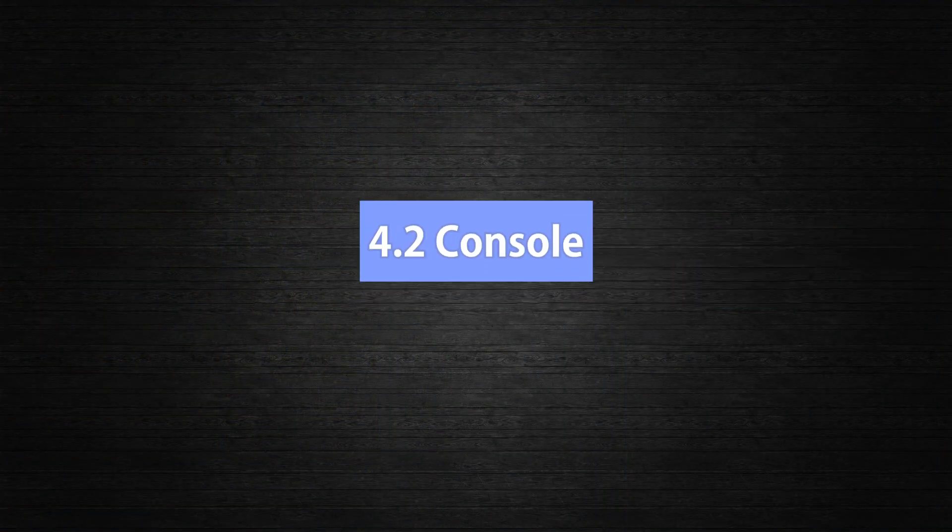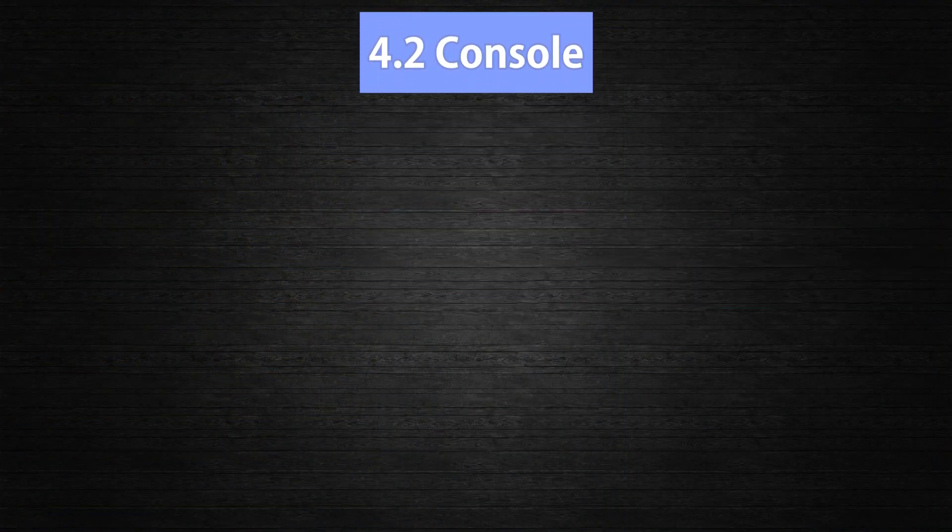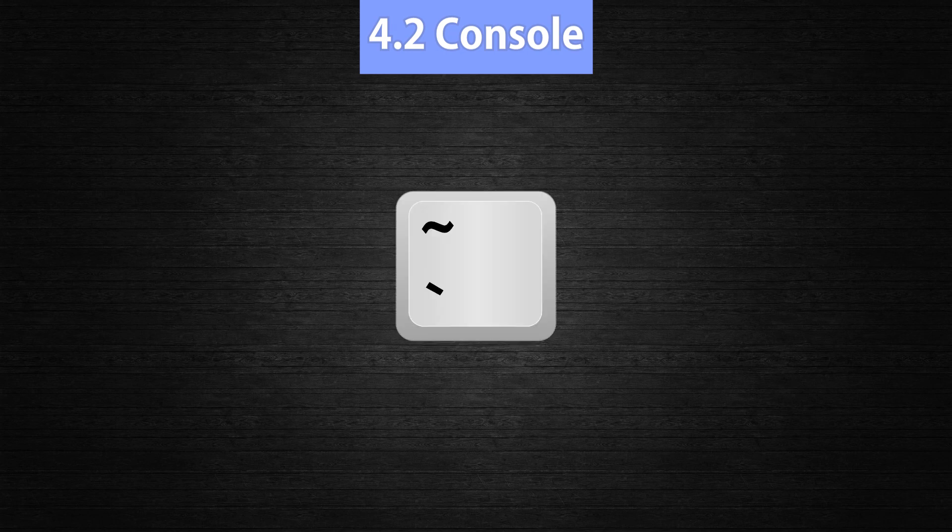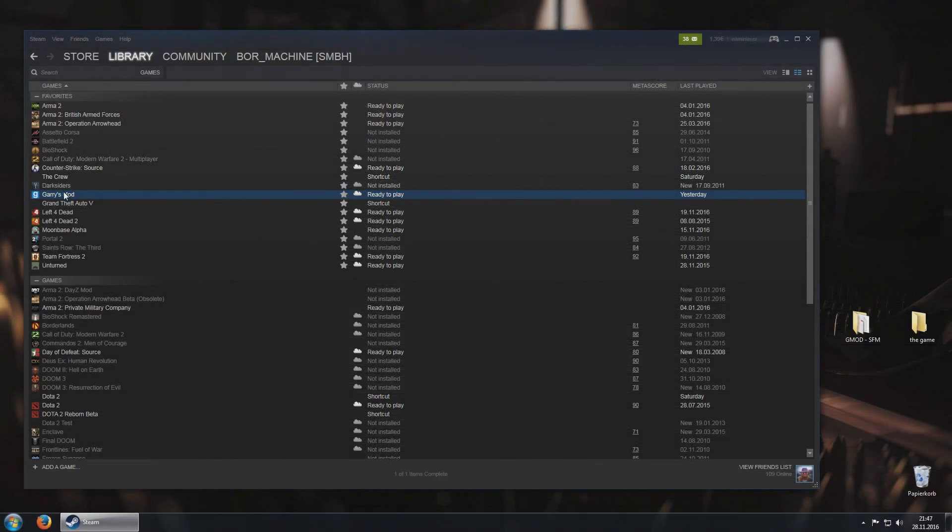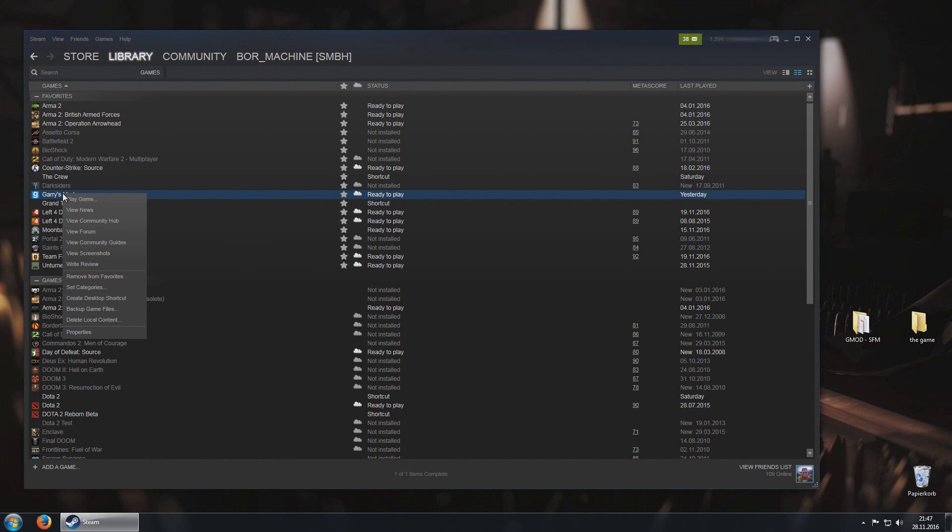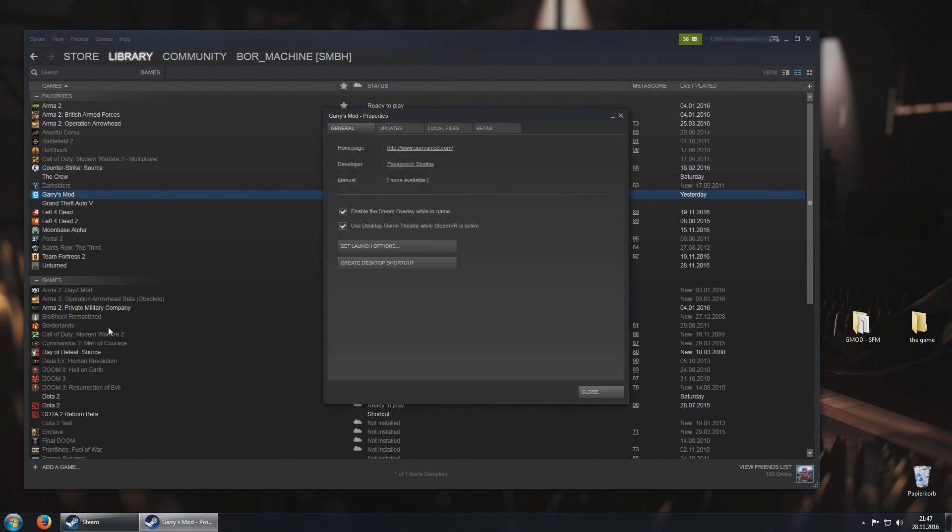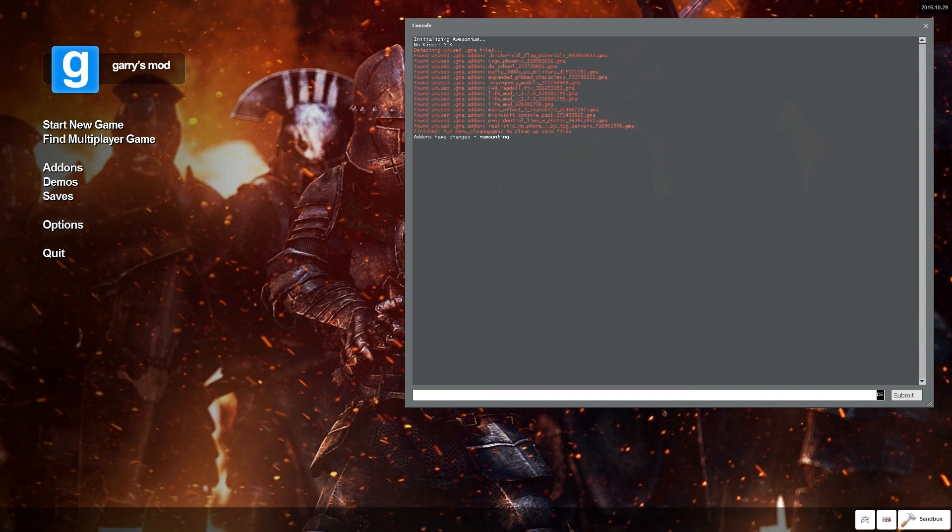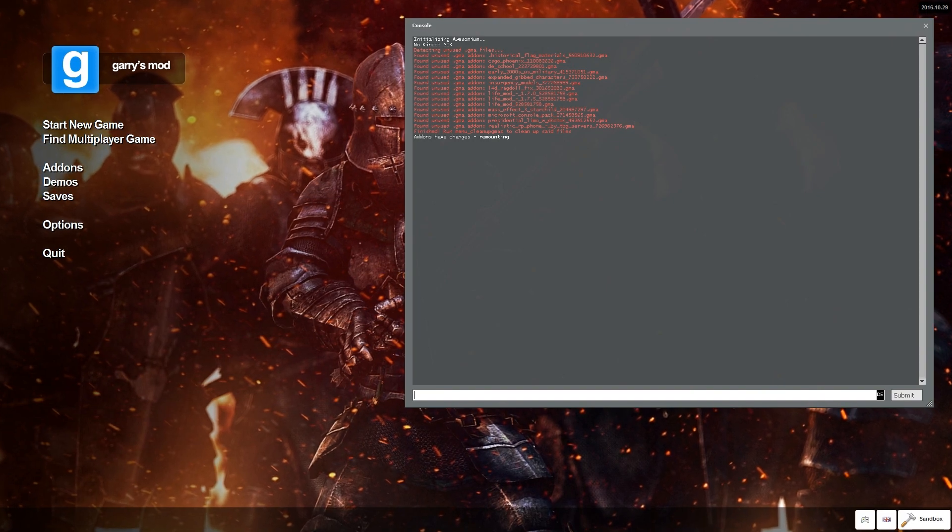4.2, Console. The so-called console in Gmod will come in really handy if you want to make Gmod videos. You can activate it by either pressing this key, or if that doesn't work, go to your steam library, then right click on Gmod, go to properties, set launch options and write minus console in there. Then click ok. If you then start up Gmod, the console will appear.